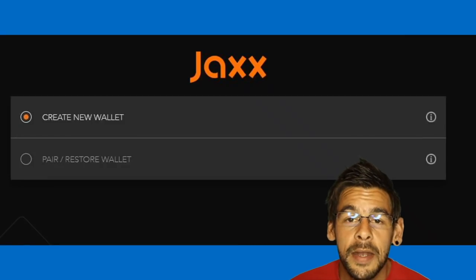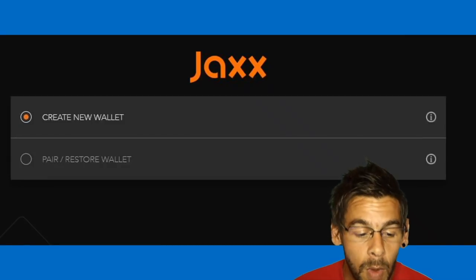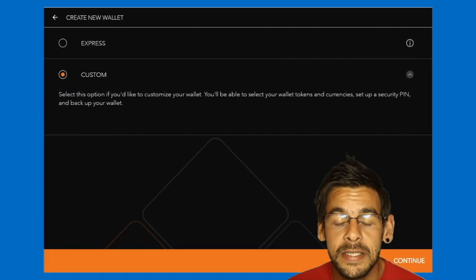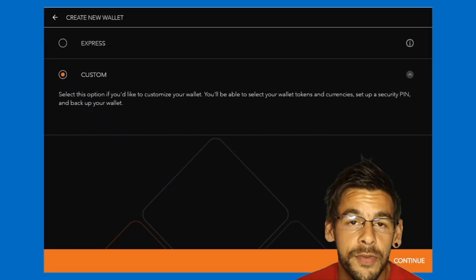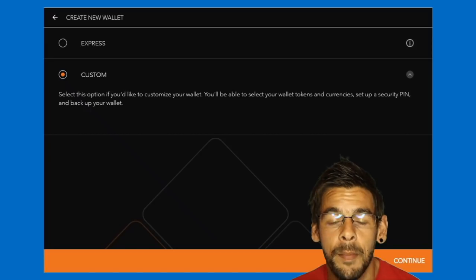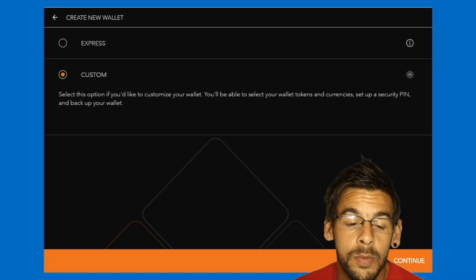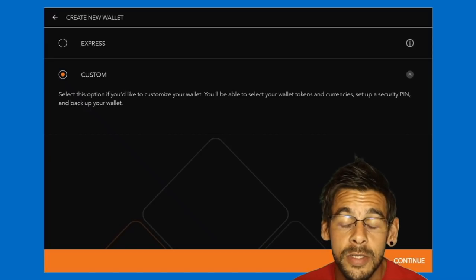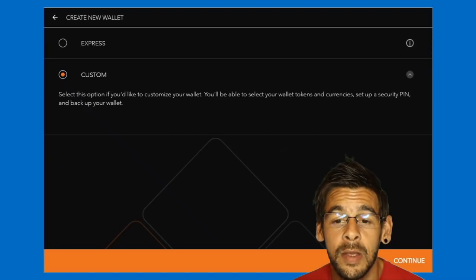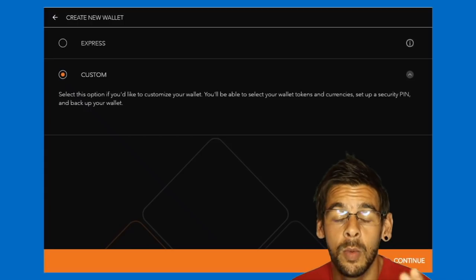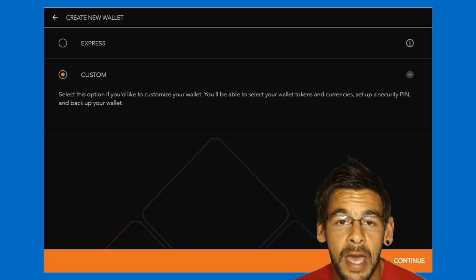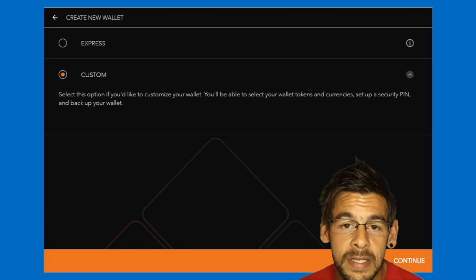Then we can go ahead and create a new wallet. I've gone for custom to run you through all the bits you'll need to do. You can just click Express and it will allow you to create a wallet, then add various things afterwards.